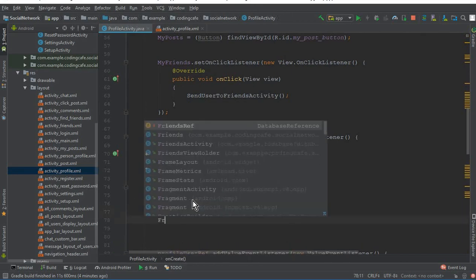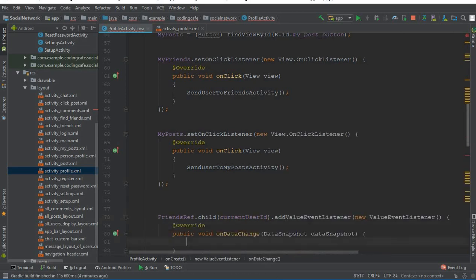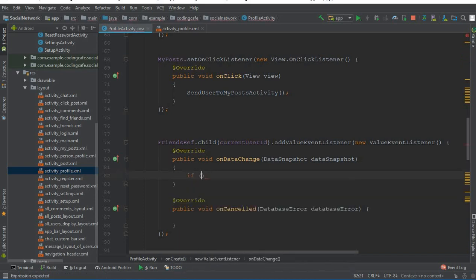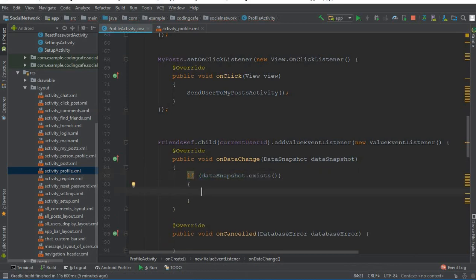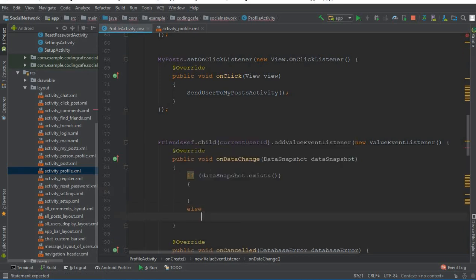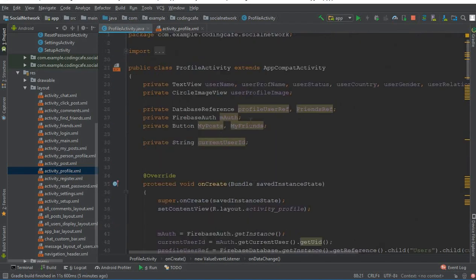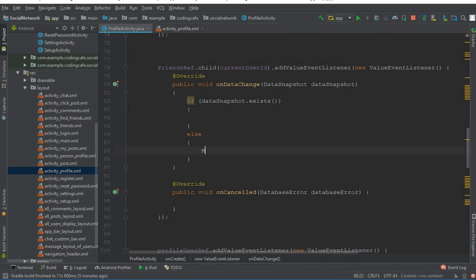Now inside onCreate we call friendsRef.child(currentUserID).addValueEventListener(new ValueEventListener) and add a semicolon. Inside the onDataChange method, we check if dataSnapshot.exists(). If the user has friends, we write code in the if block; if the user has no friends, we handle that in the else block.